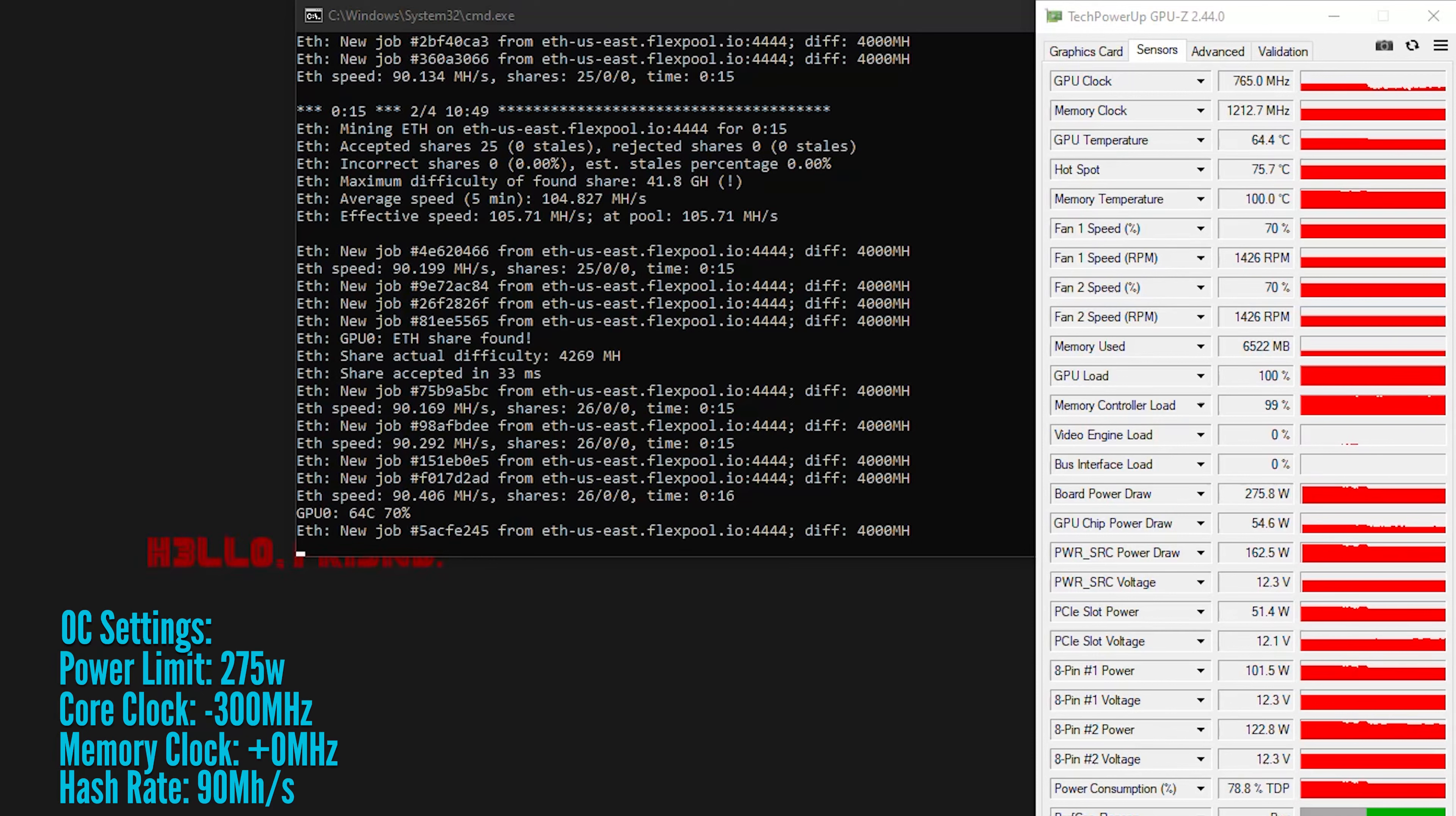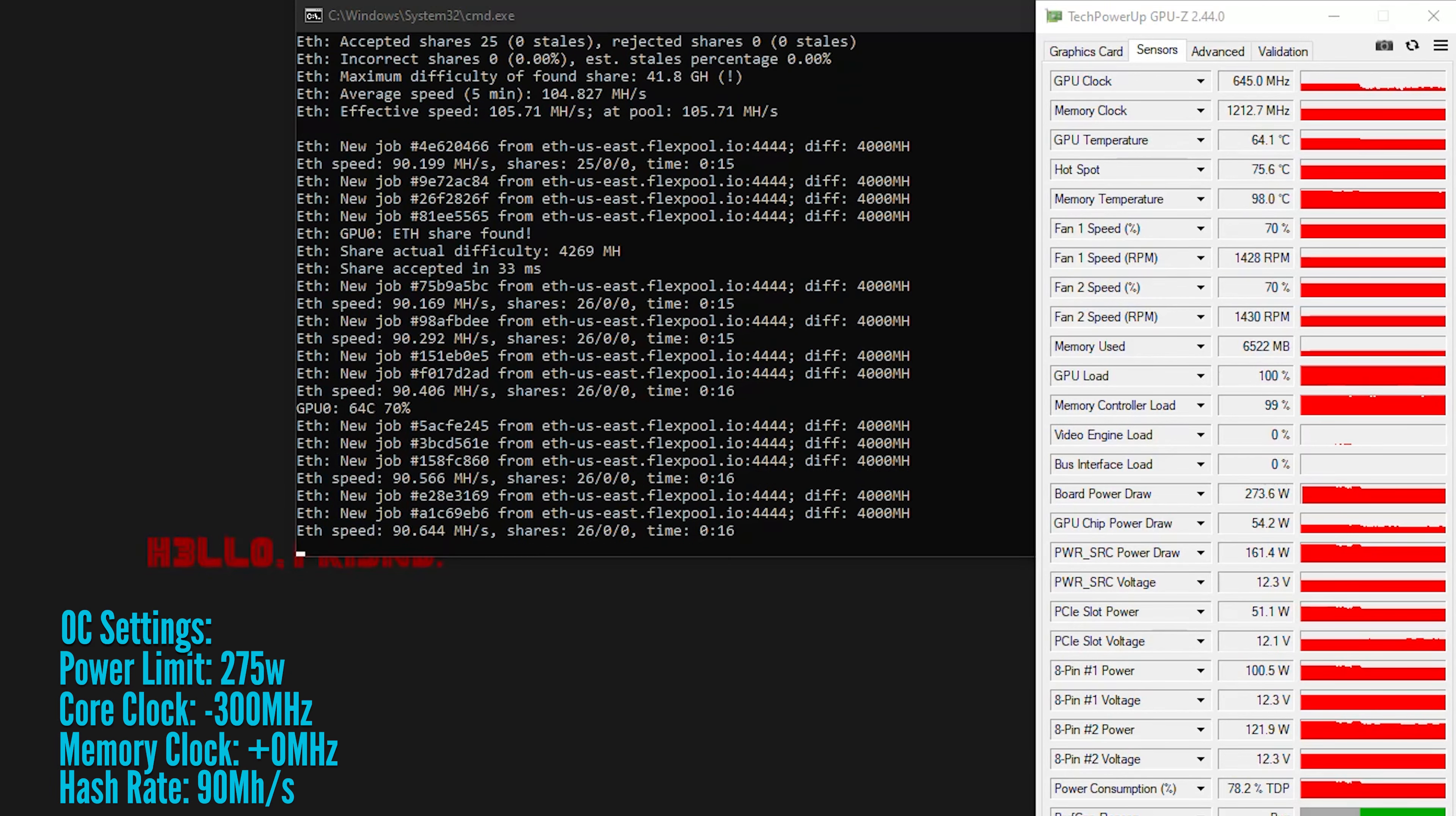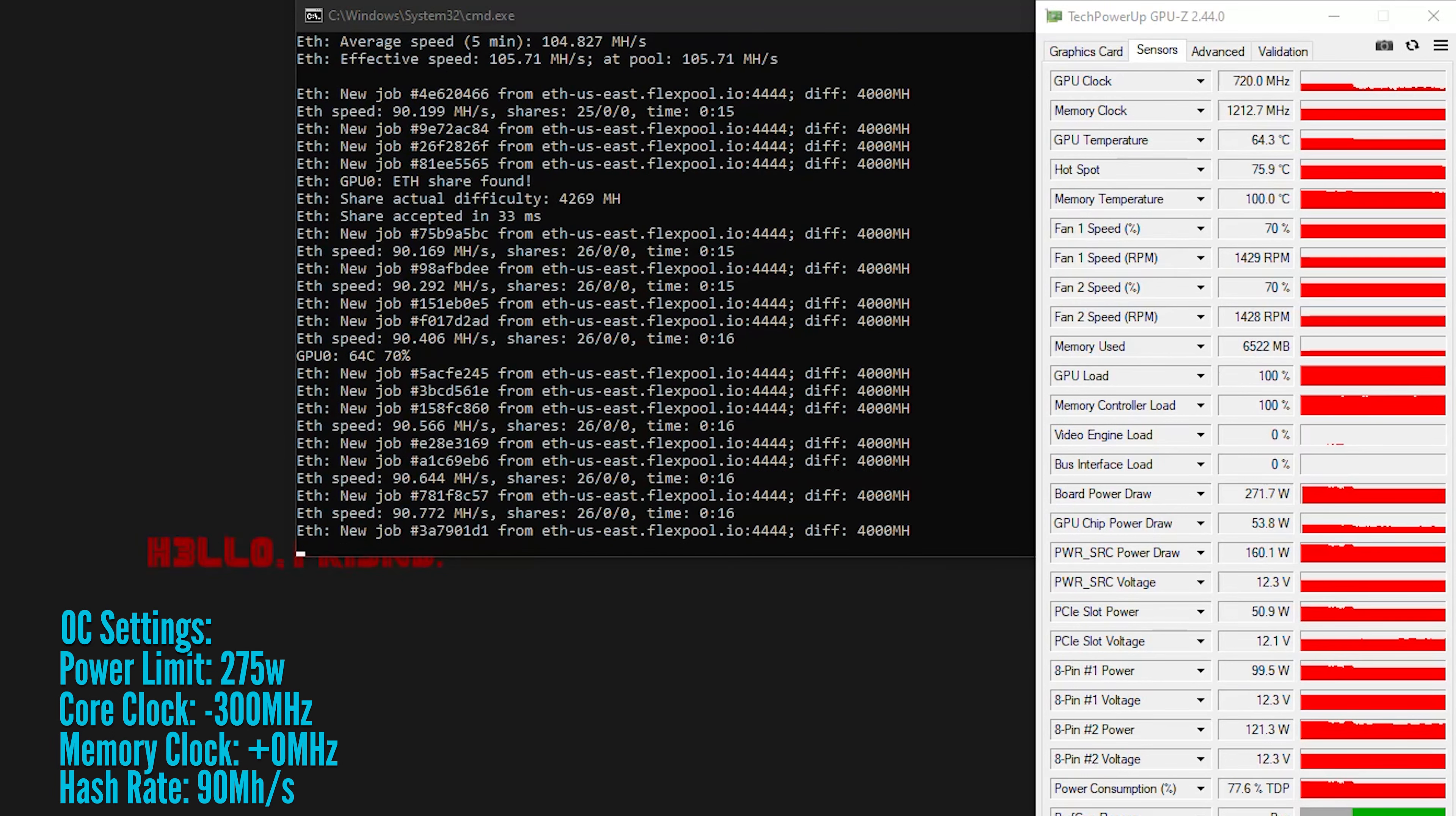I may tear this card down and water cool it in the very near future. So if that's something that interests you, let me know in the comments and be sure to subscribe so you don't miss it. Also, if you have any recommendations on how to better tune this card for Ethereum mining, I would love to hear them.